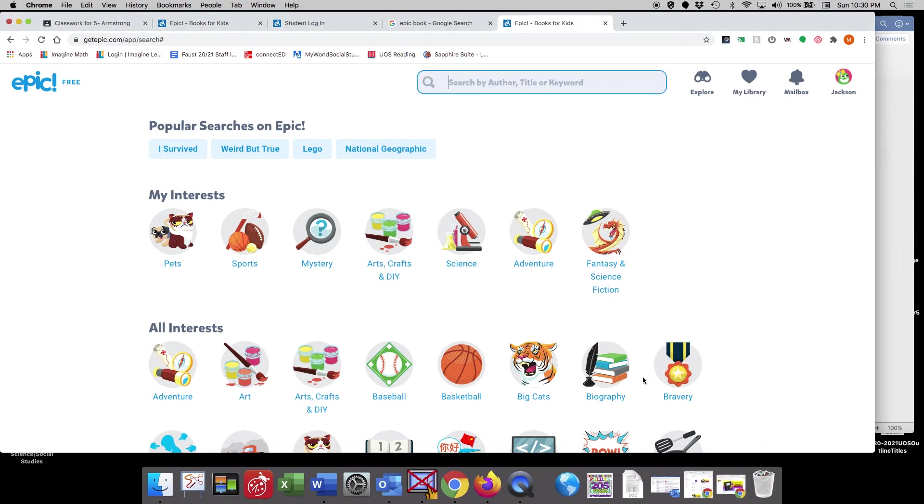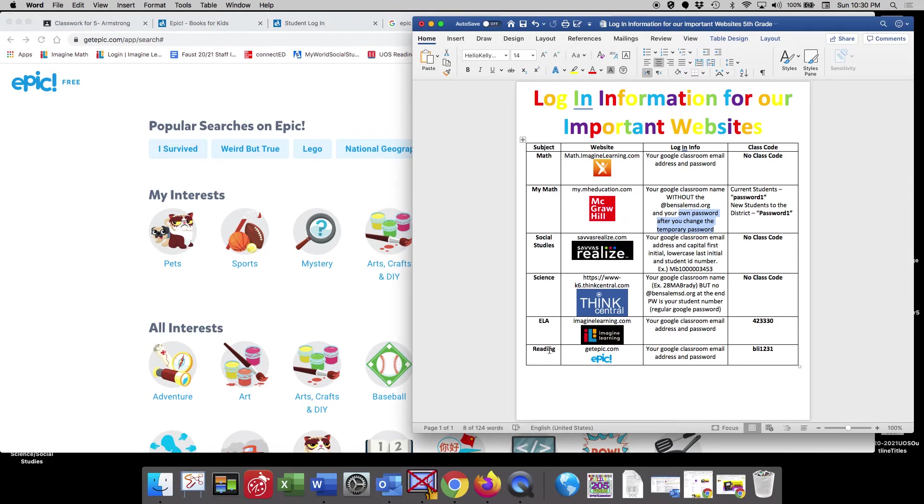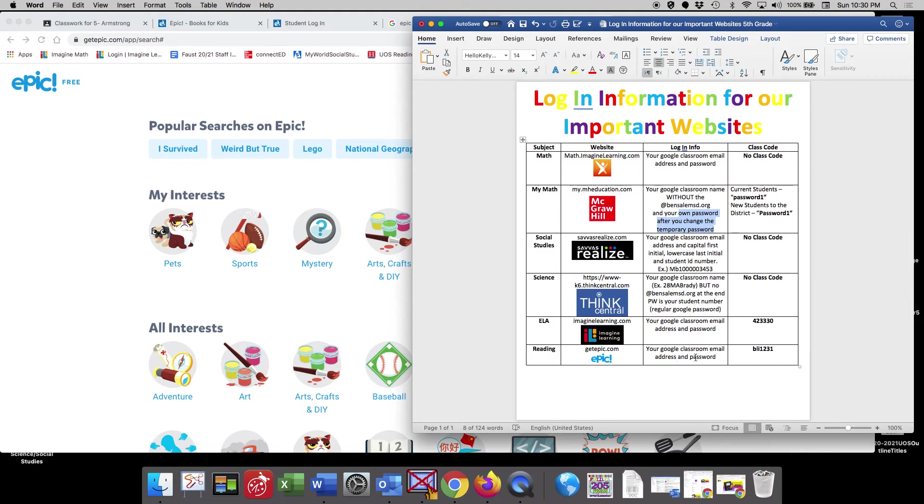And I'm just pulling up a quick Word document that will be available to us on our Google Classroom. So underneath ELA, let's see, where's our EPIC account down at the bottom here reading. This is our class code. And then you'll be prompted to create your account.